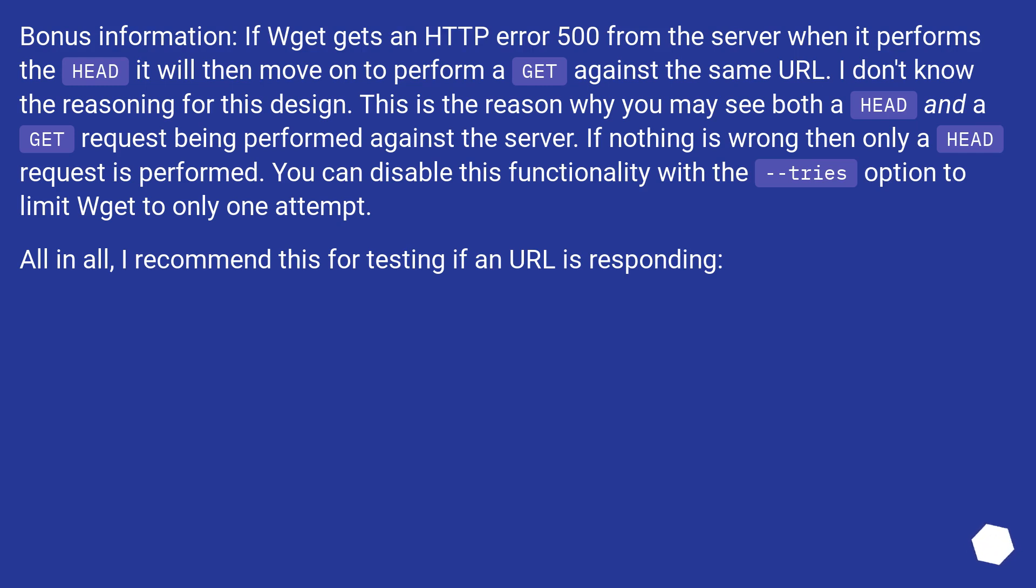If nothing is wrong then only a HEAD request is performed. You can disable this functionality with the --tries option to limit Wget to only one attempt. All in all, I recommend this for testing if a URL is responding.